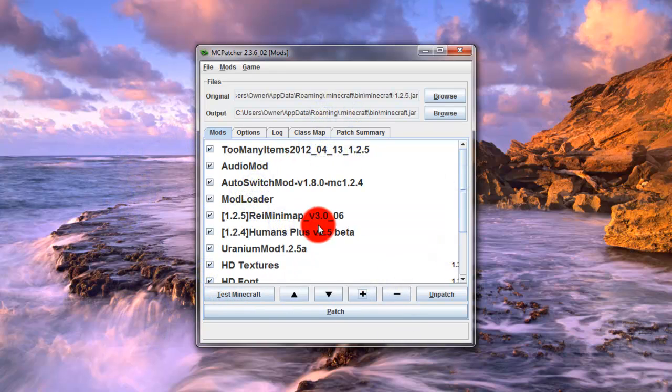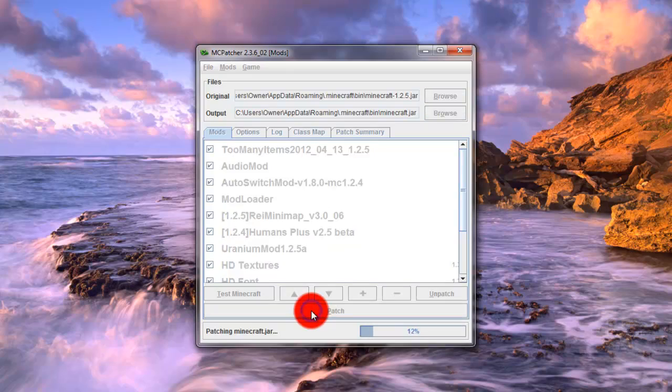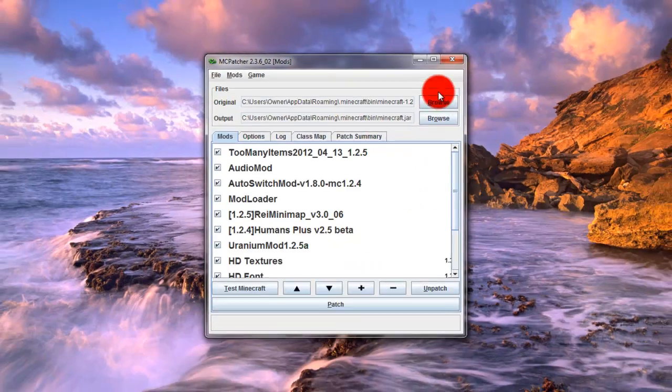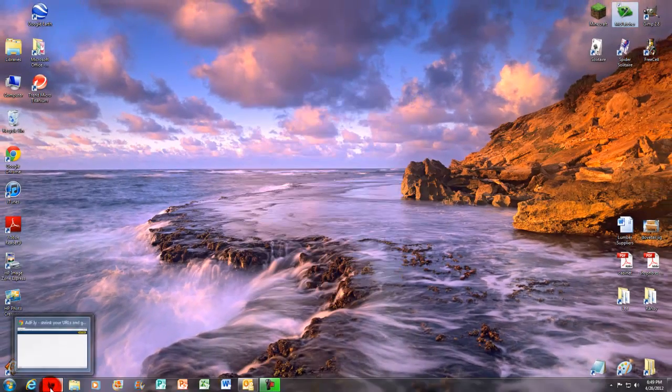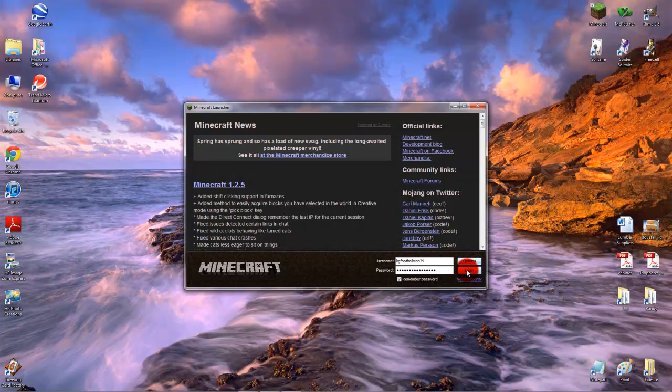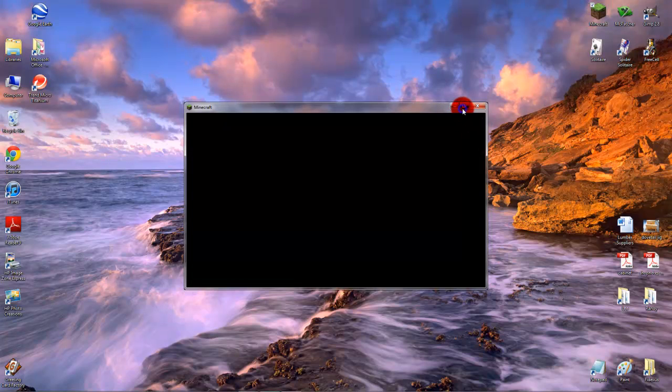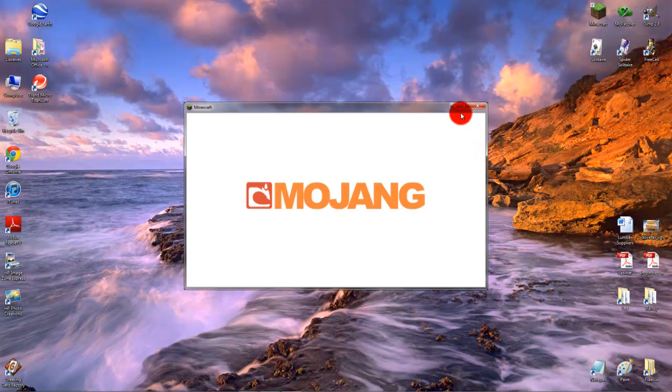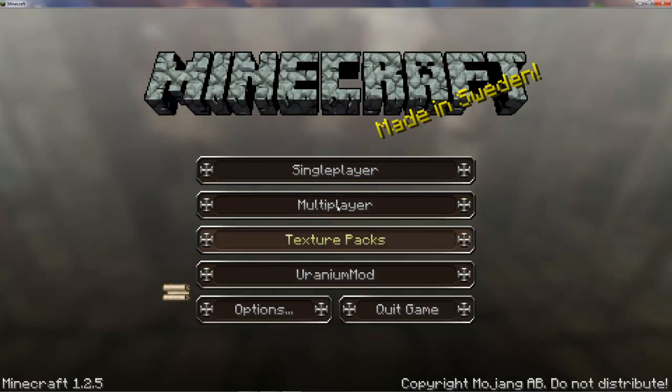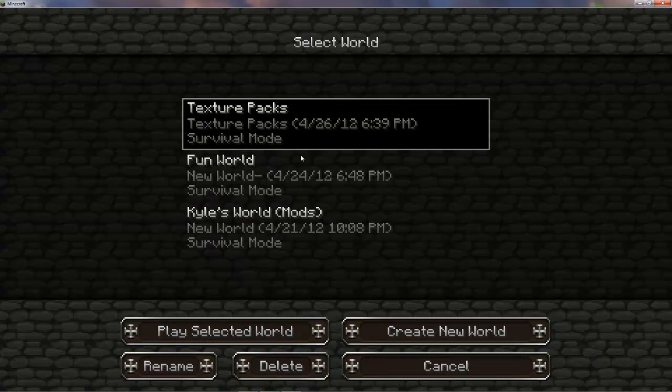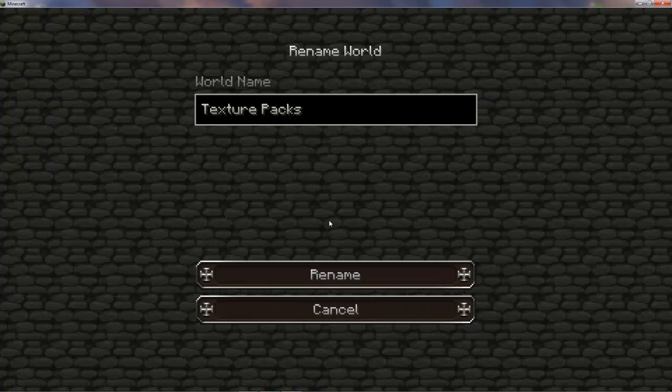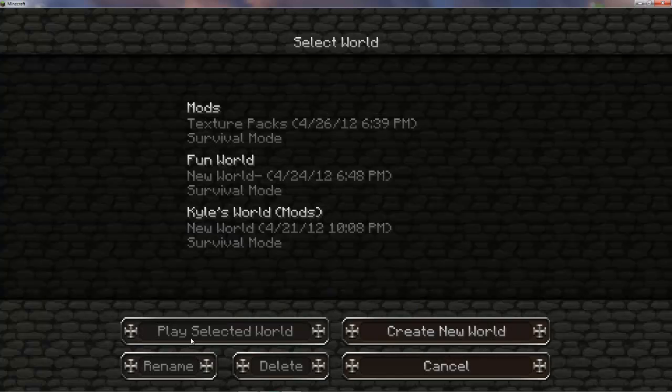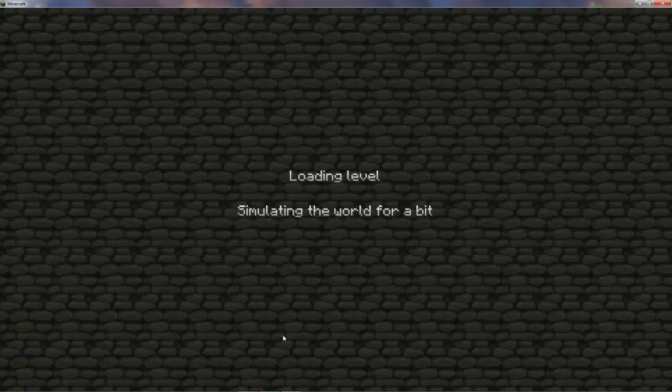Alright guys so I just downloaded all of my mods. And I installed them using McPatcher. And now what I'm going to do is I'm just going to click patch. And then you should be good to go. So I'm actually going to exit out of my browser. And then I'm going to log into Minecraft. Log in. Alright there we go. This was actually the world I used for my previous video. But I'm going to rename this to mods. Click on it and then play selected world.